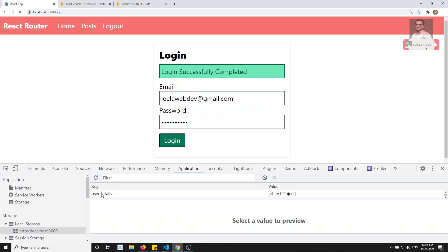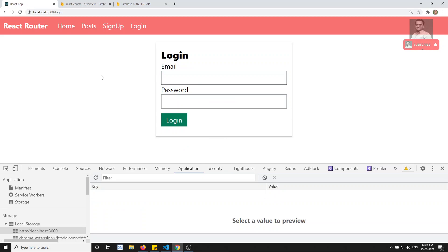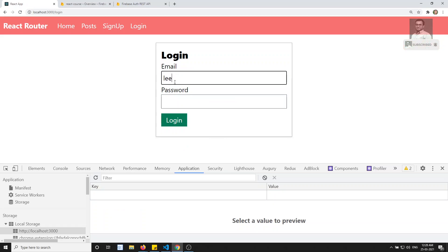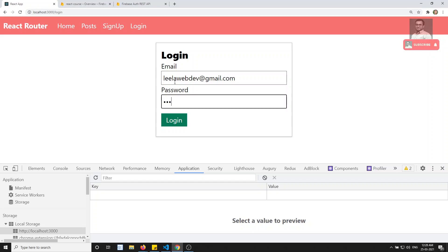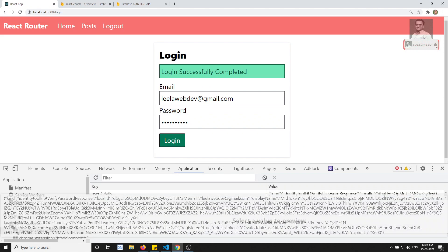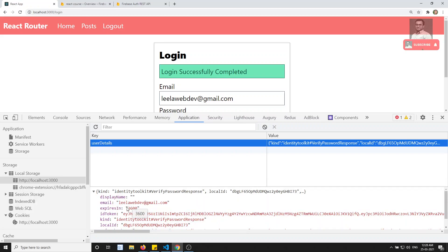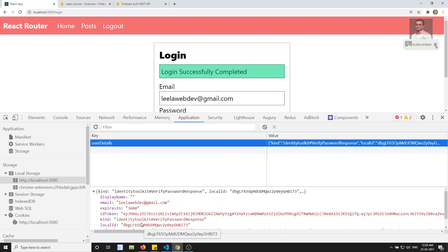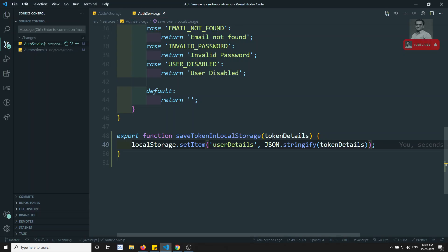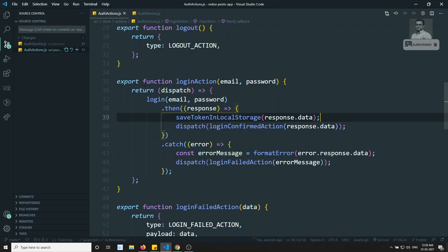I'll refresh the page, remove the old entry, and log in again with the same credentials. Now clicking on login — we are able to save the complete data. Clicking on userDetails, we can see all the complete details are saved in local storage. There's no need to store the entire details but for demonstration purposes I'm showing everything.